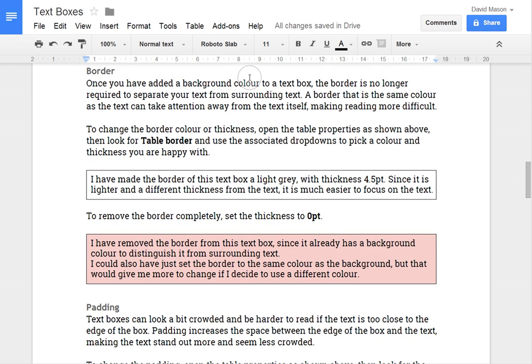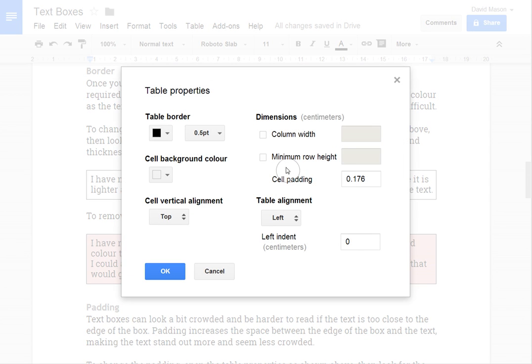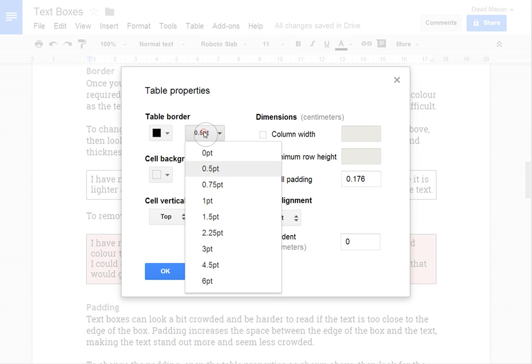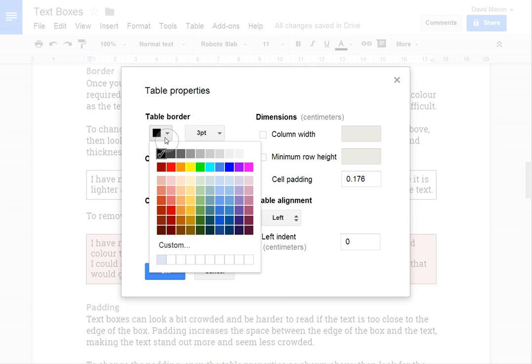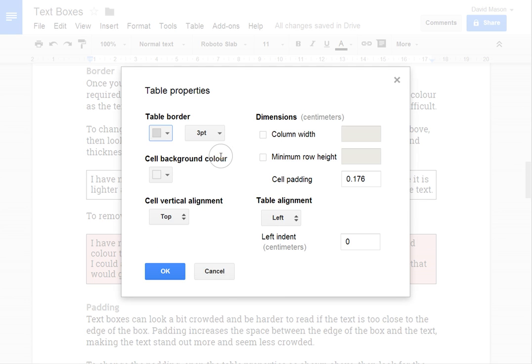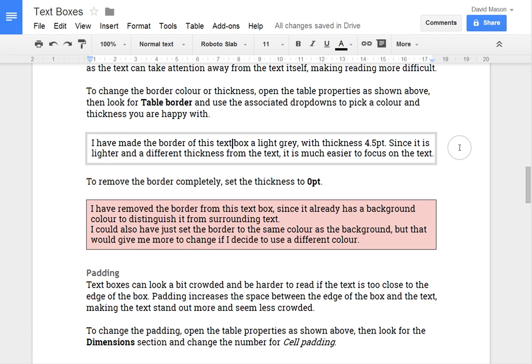You can also change the border. So on this one I'll just use the key shortcut so I'll press Alt-B and then T to open table properties. Now this time I'm going to make the border a bit thicker, say four point, and I'll make it a light grey colour. And that helps to distinguish it from the text. It's still dividing the text from within the box from the text around it. But this time without that thin line it's less distracting from the text because it's a different colour and thickness so it's easier to distinguish it with the eye.